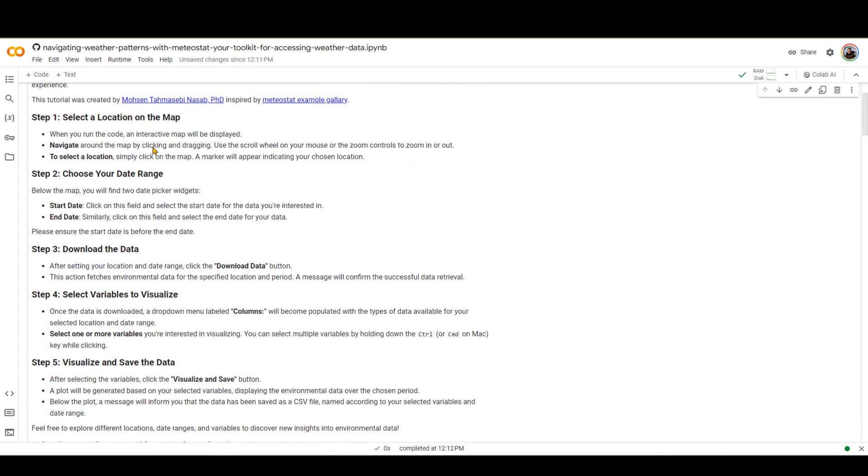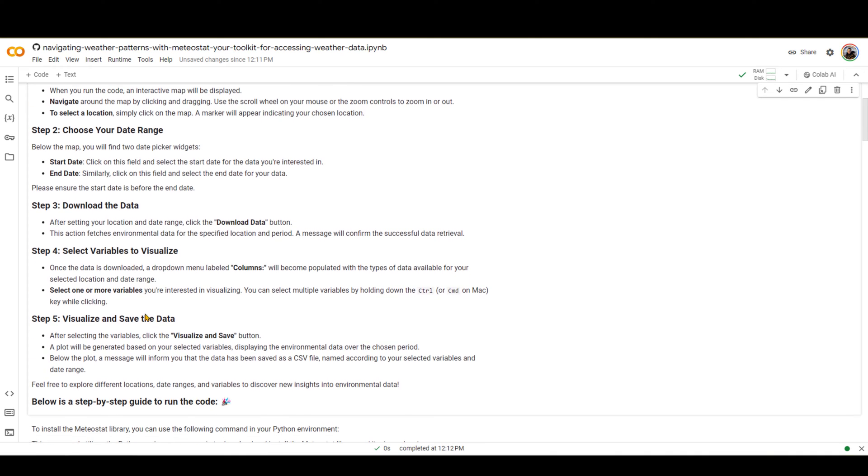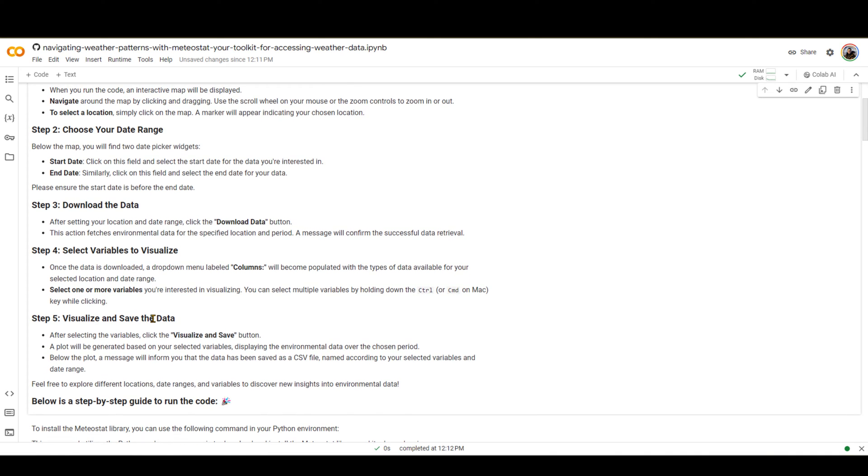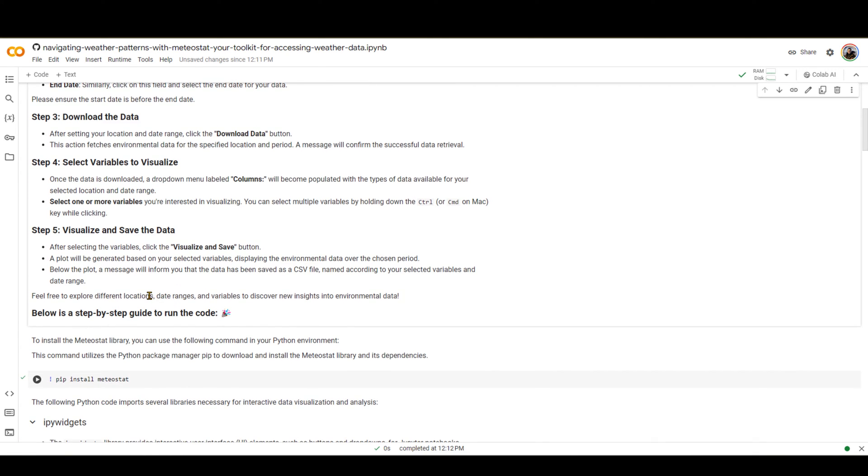These are the steps that we are going to take. On a map, we are going to interactively select a location, select a point, choose the date range, download the data, and then select the variables that we want to visualize. Let's say that we want to visualize minimum, maximum, and average temperature, and then visualize it and save the data in a CSV comma-separated format.